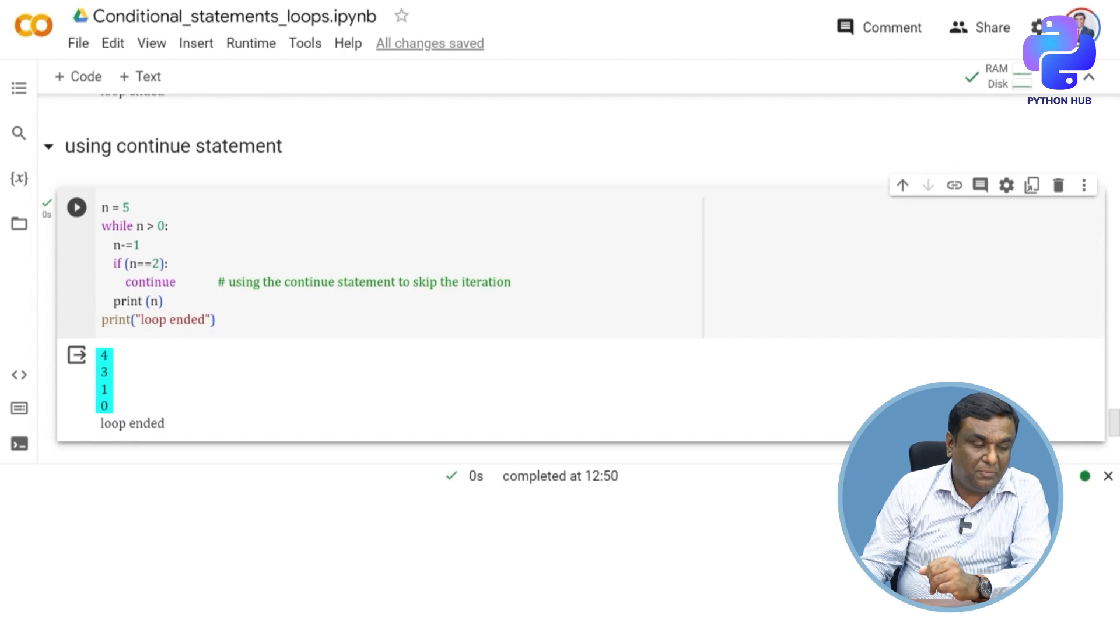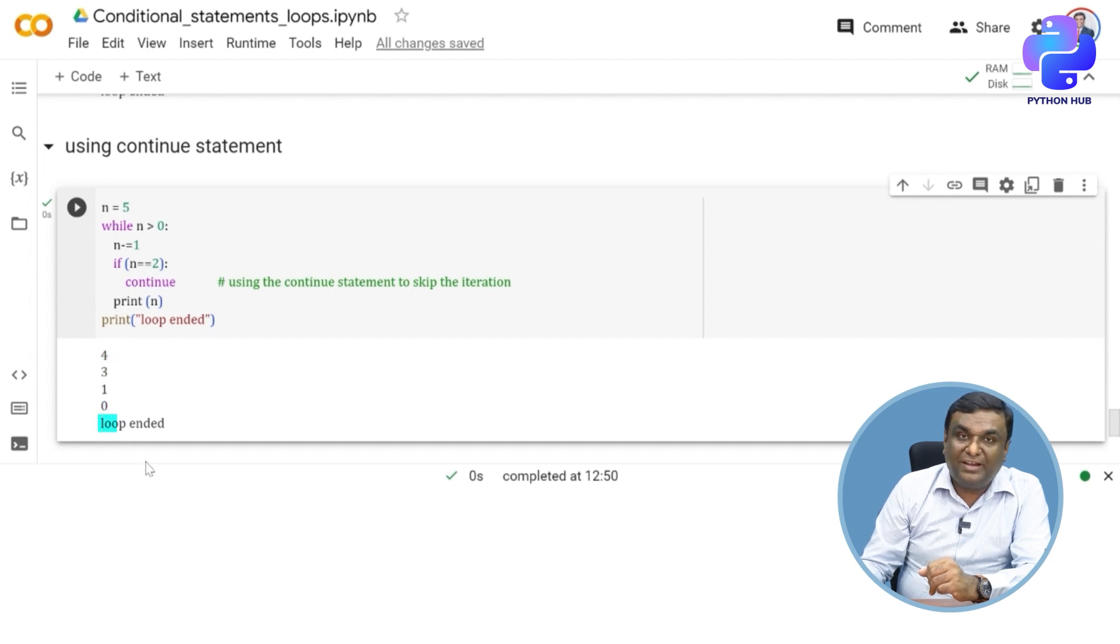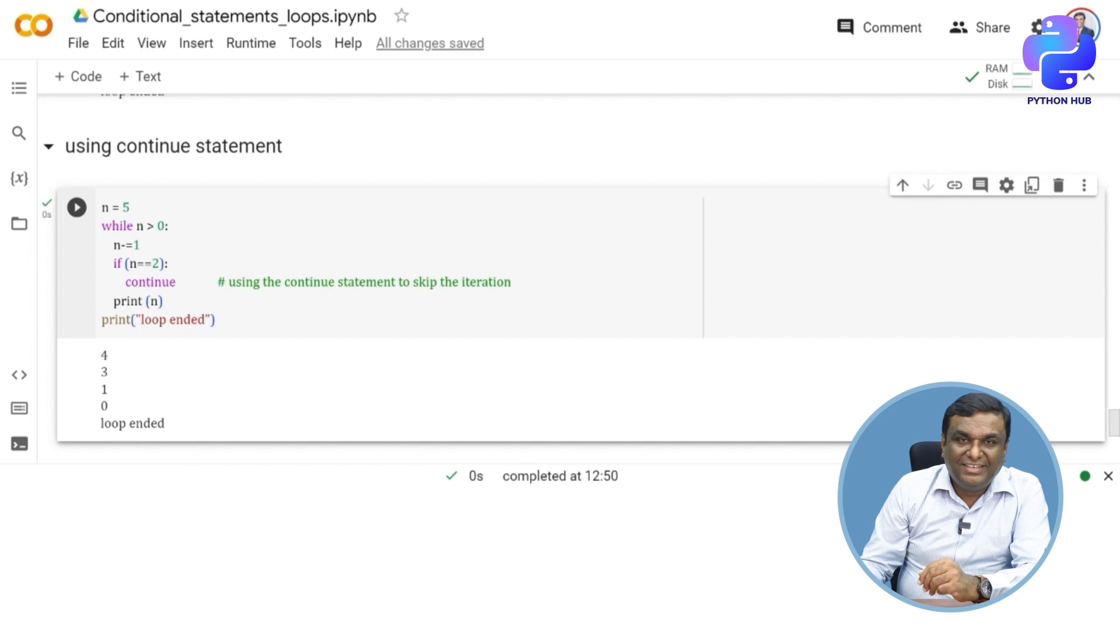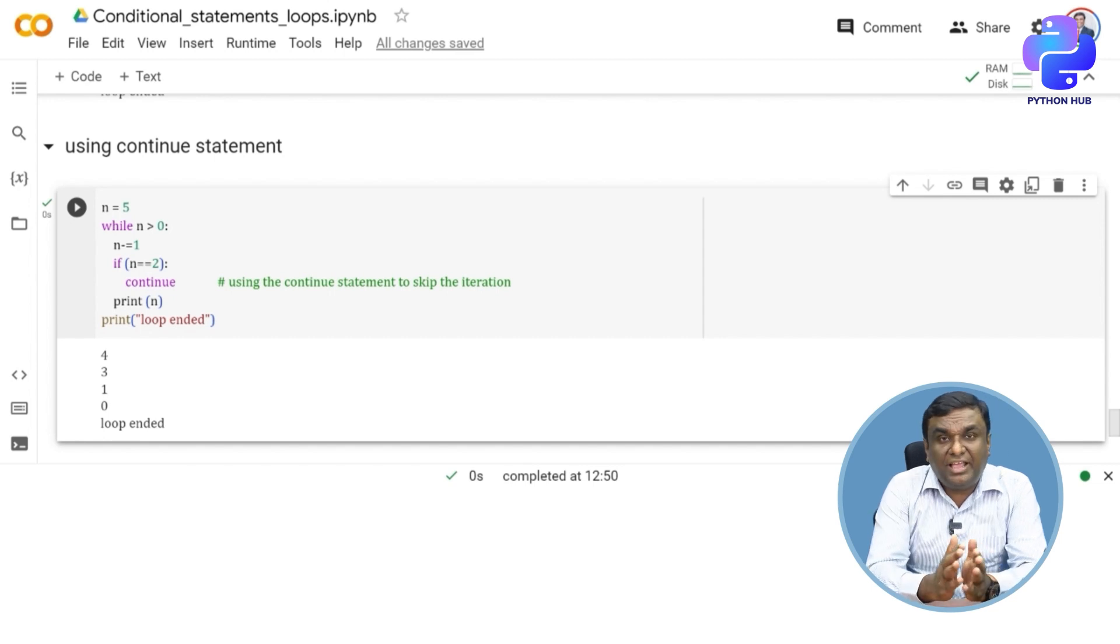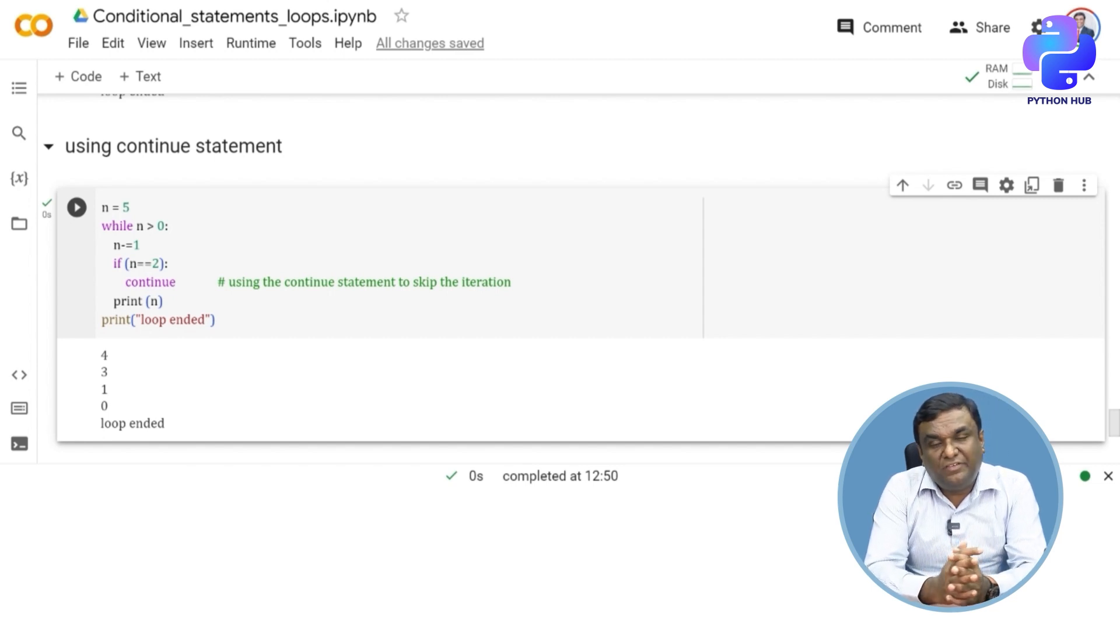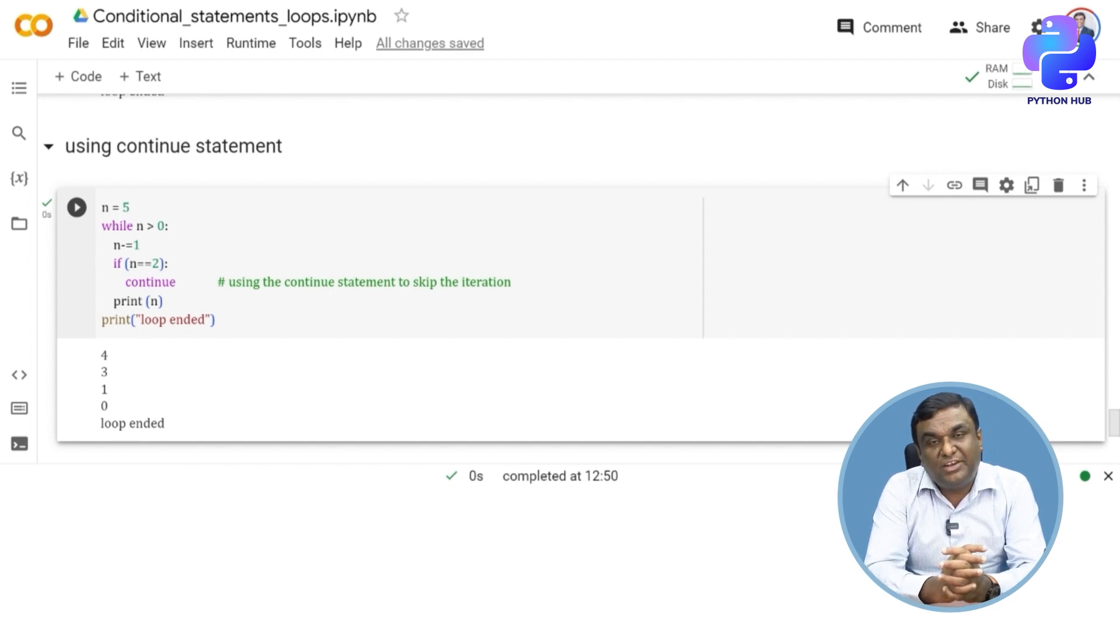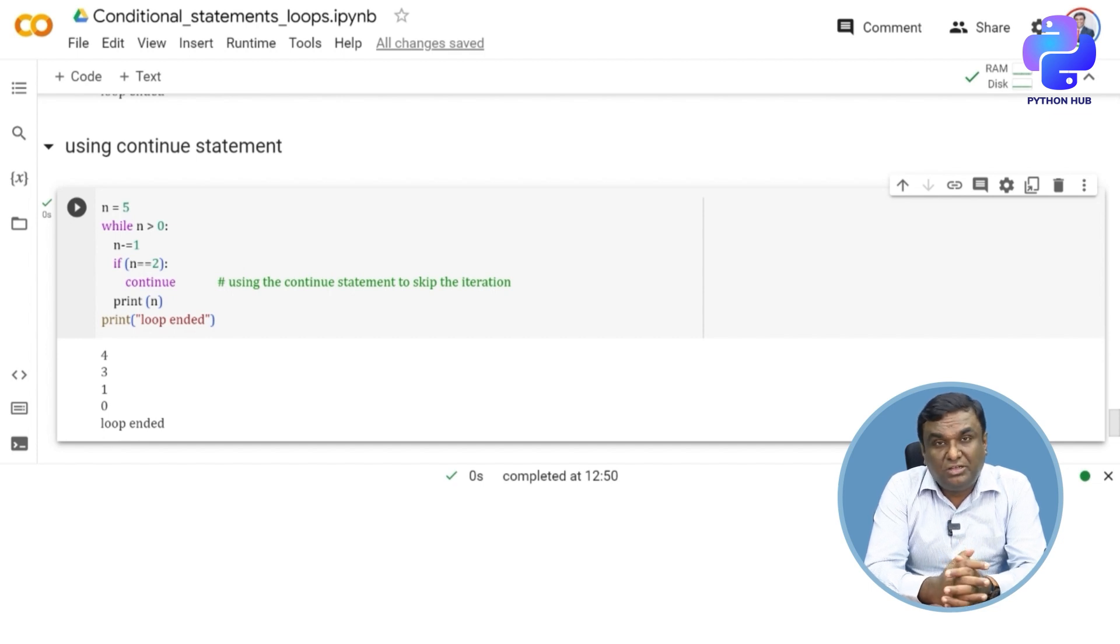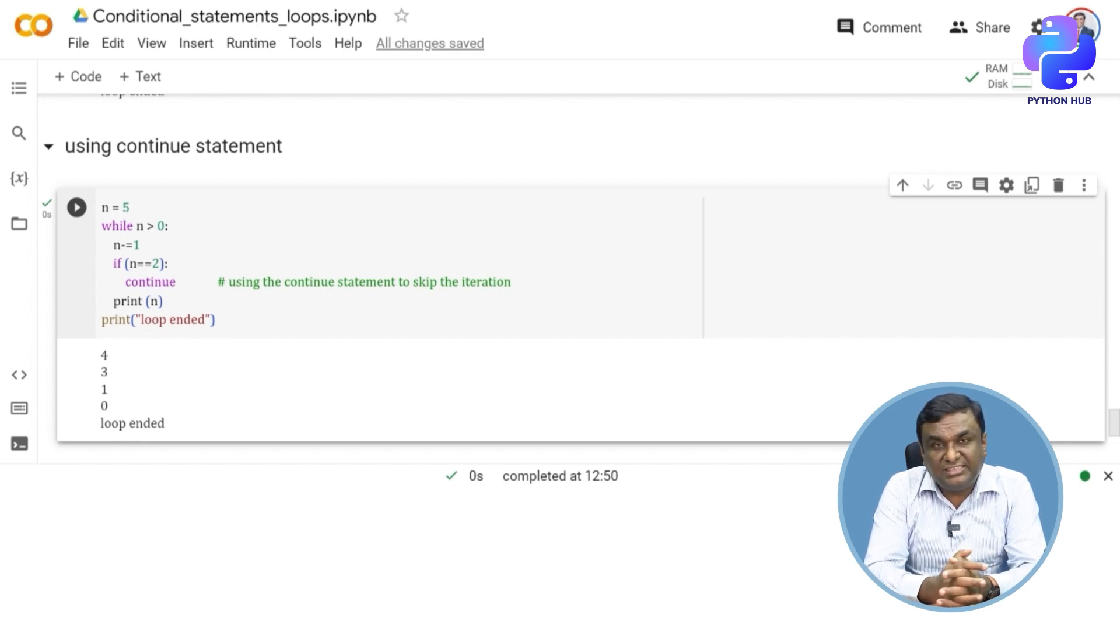And then it has come down to one, zero, and finally loop ended. Clear difference, isn't it? Break and continue are two different important statements that you can use within the while loop.